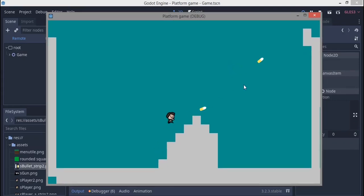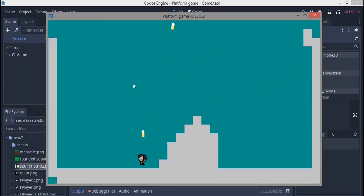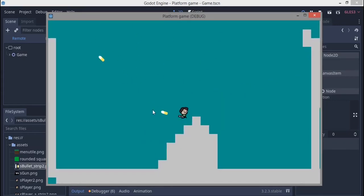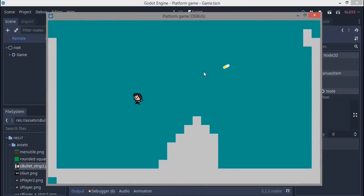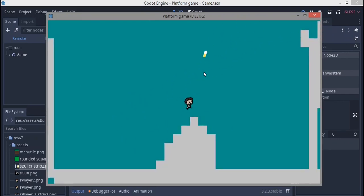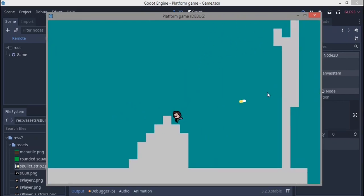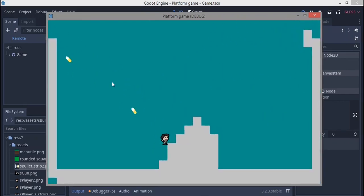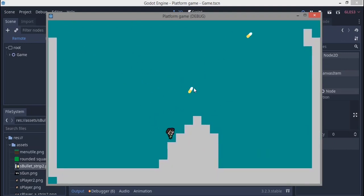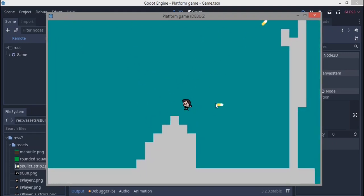In this tutorial we're going to give the player a gun and cover screen shakes.